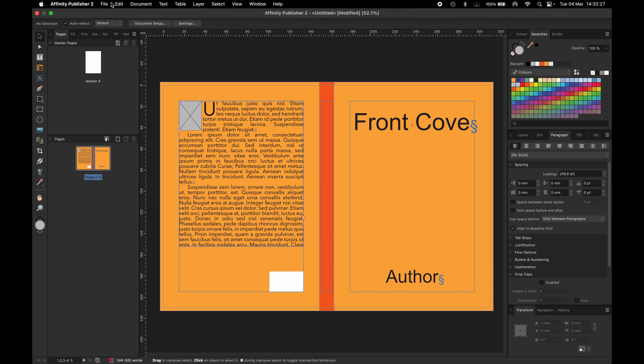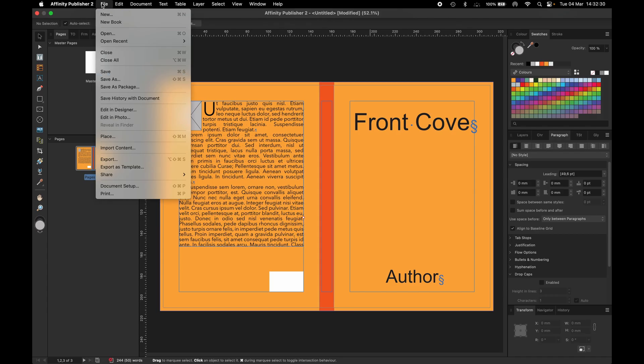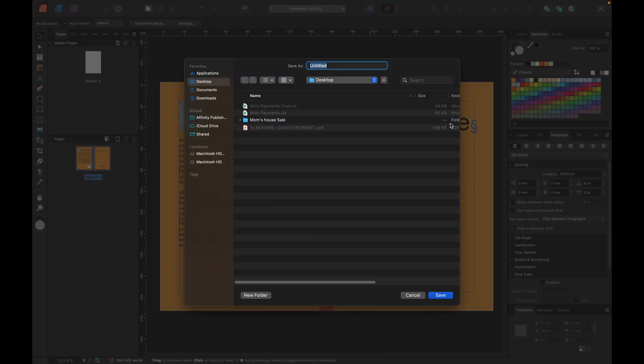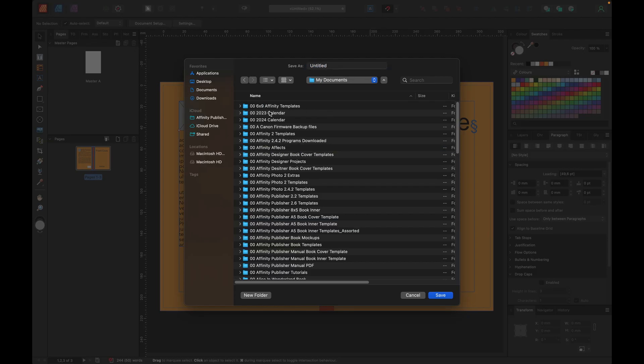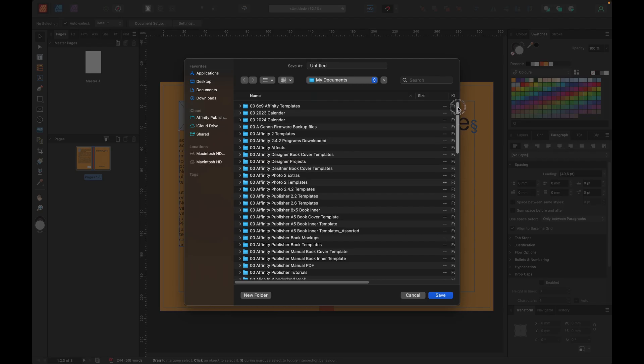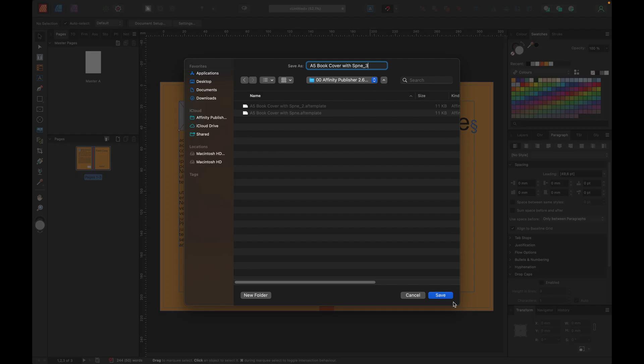Obviously, you'll want to save your document out. Now, what you can do at this point is export it as a template. I'm going to go to documents, my documents. And I will say I want to save it in Affinity Publisher 2.6 templates. I'm going for number three, A5 Book Cover with Spine 3. There we go. It's now saved out as a template.